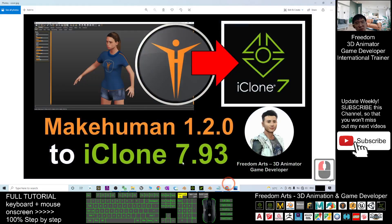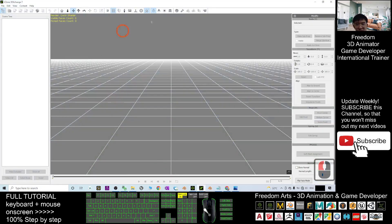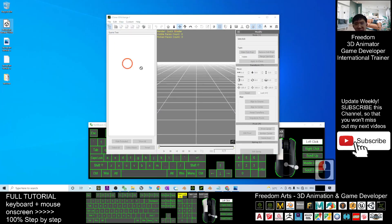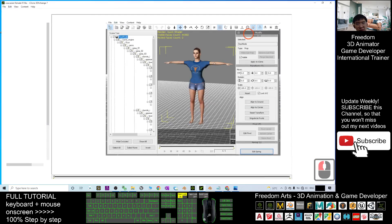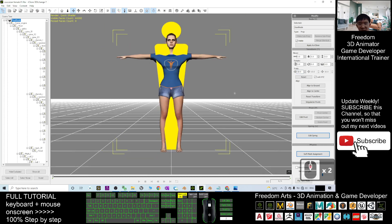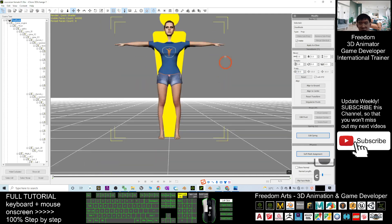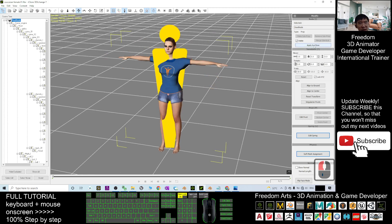Remember, our goal is to import the MakeHuman 1.2.0 avatar into iClone 7.93. Before importing into iClone, we need to open 3DXchange 7. Drag the FBX file into 3DXchange 7 and click OK. The size will be too big — click the human reference scale, set it to 10, and press F to confirm the correct size.